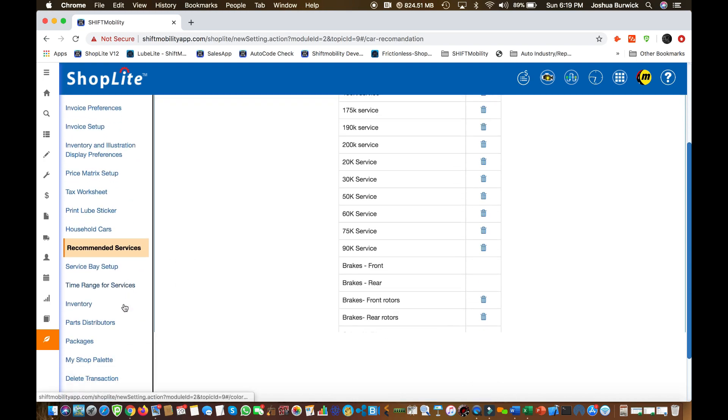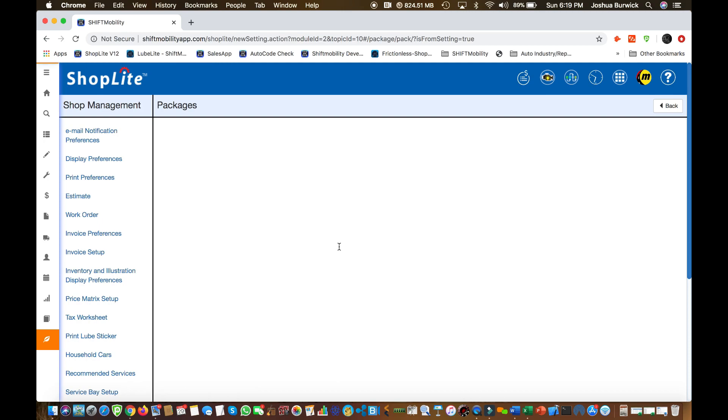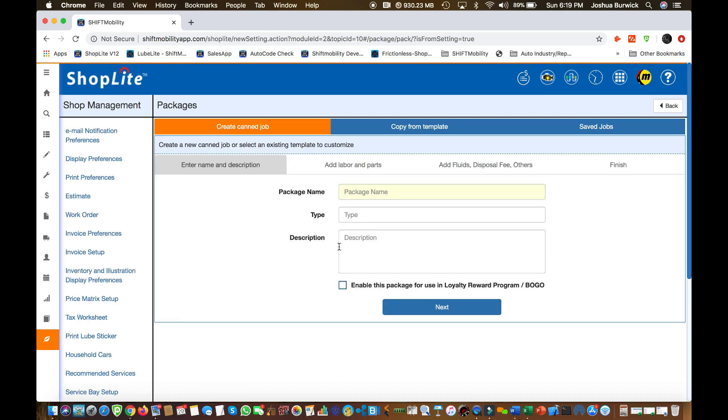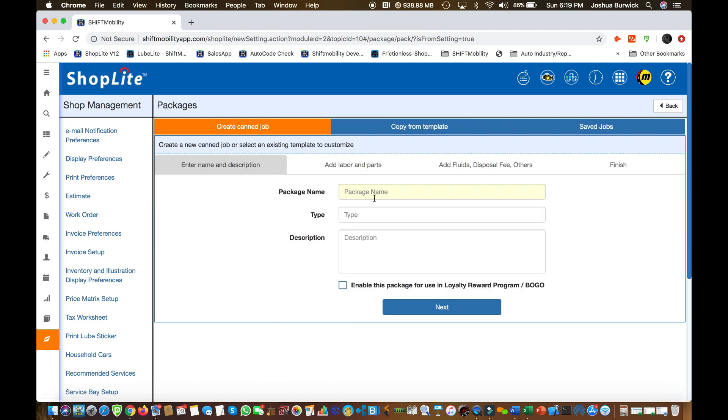Alright guys, we're almost done. Hang in there. Last thing we're going to do is your packages. These are like your cam jobs. So we're actually going to set up a diagnostic job, but you can copy from our template list there. Packages are really easy.